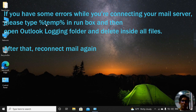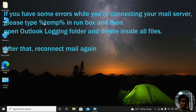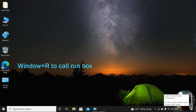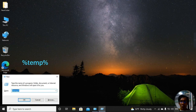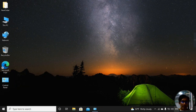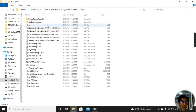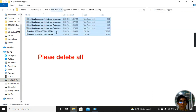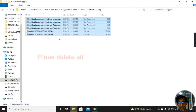If you have some error when connecting to your server or something like that, you have to delete the Outlook folders in the AppData folder. I'll show you what it is. Just press the Windows key and R key together and type something like '%TEMP%' and click OK. In here you will see Outlook locked files, so just delete all of them and then reconnect your mail server again. Thank you.